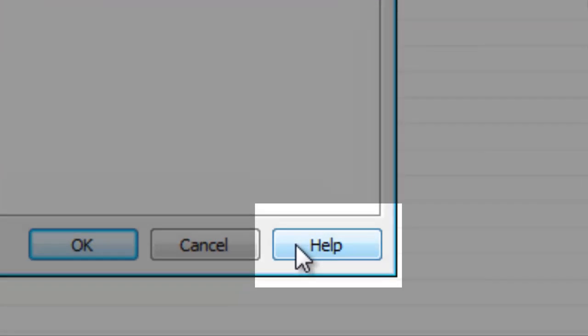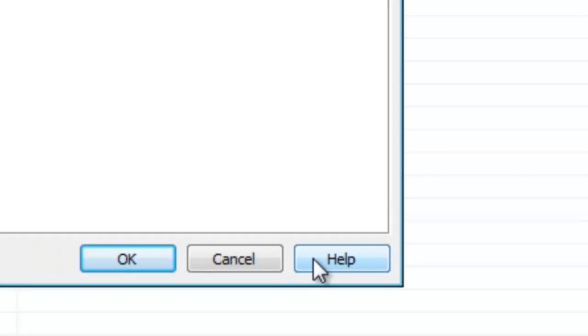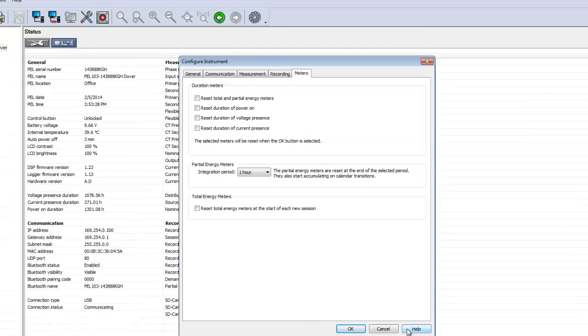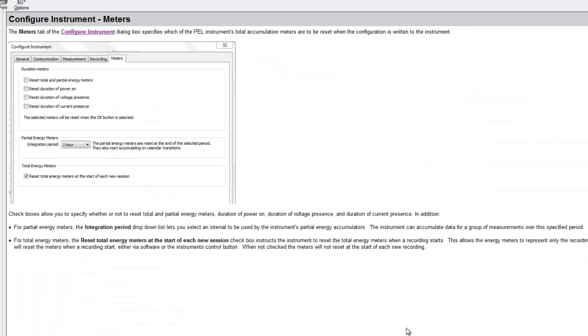Notice the Help button at the bottom of all Configure Instrument dialog box tabs. This button opens the control panel's online help system, with explanatory text for the current tab displayed.